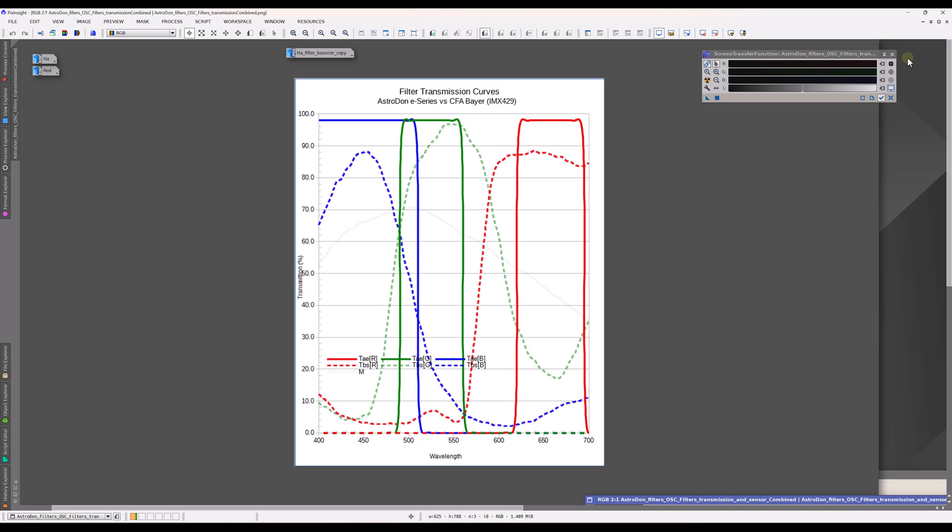So now let's look at a graph. Again, these are provided by John Upton, who produced these. You can look it up on cloudy nights. And I'd just like to point out that here we have the transmission of the red, green, and blue for these one-shot color camera imagers.